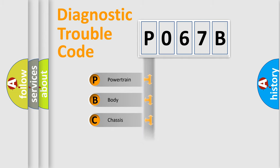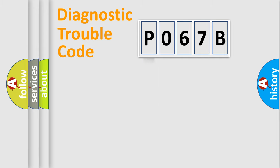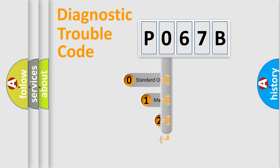Powertrain, Body, Chassis, Network. This distribution is defined in the first character code.